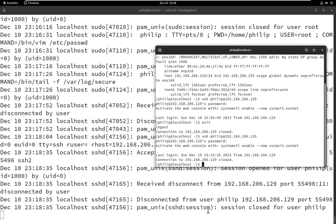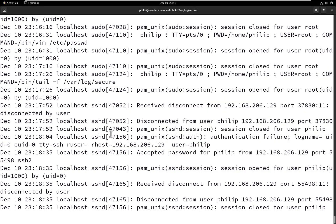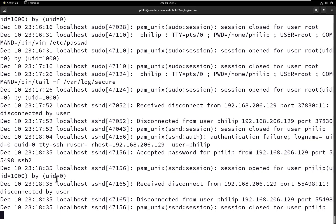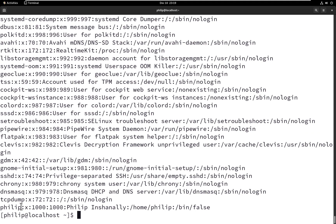As we can see, it says the password was accepted but then 'disconnected from user philip' and the session was disconnected. In the logs, the keyword here is false, which is similar to question two. So we would need to remove the word false and specify a valid shell for the user.